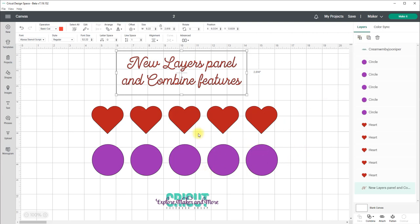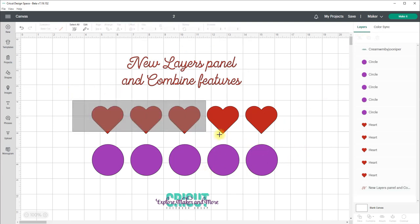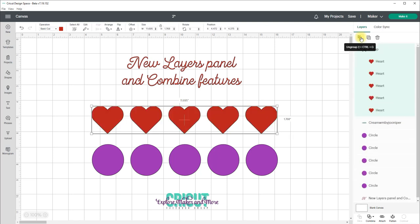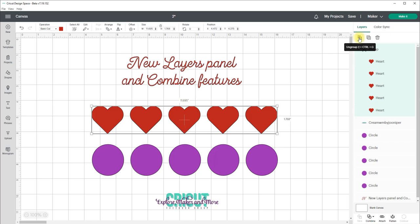Now if you select multiple objects the group button will be active and you'll be able to group those objects just by clicking on that group button. If you have a group selected then the ungroup button will show allowing you to ungroup those objects.